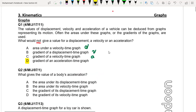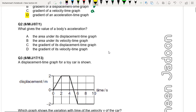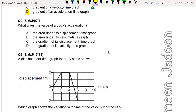Question two: What gives the value of a body's acceleration? The area under its displacement-time graph — no, that does not give any meaningful physical quantity. Area under its velocity-time graph gives us displacement. The gradient of displacement-time graph gives us velocity. Gradient of velocity-time graph gives us acceleration.